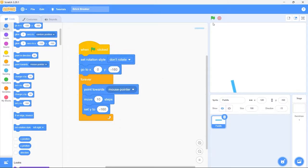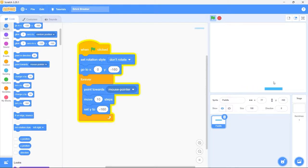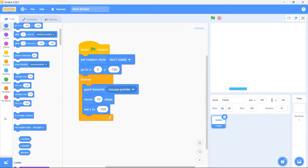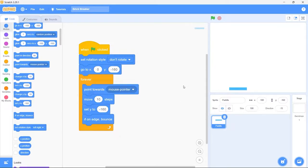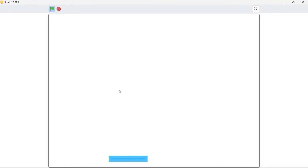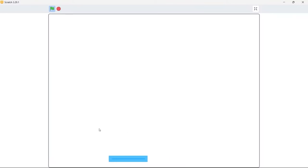Play the game — now we can control the paddle correctly by moving the mouse. But notice the paddle can actually move outside of the stage. Let's fix it. Bring in the if on edge bounce block from motion and put it here. Play the game — great, now the paddle can't move outside the stage. Let's also test the movement of the paddle. It looks perfect.